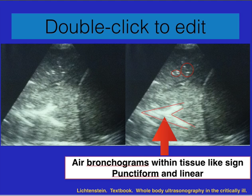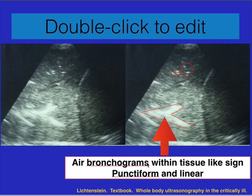If you see air bronchograms within the tissue, they can be either punctate or linear. You can see the bottom here is linear, and these are little punctate ones. This would indicate either early pneumonia or a pneumonia process. Again, you have to look at the clinical process and context that takes place with it.